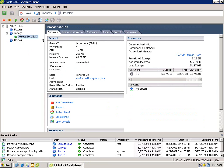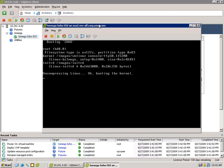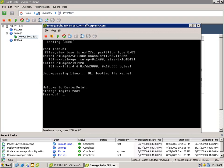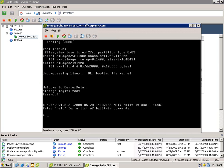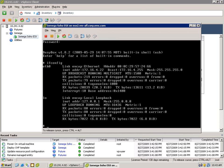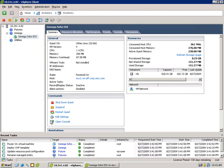Let's power it on, and we'll grab a console here and just validate that we're powered up, as well as log in using the root user. Just check that I have an IP address — I have DHCP running on my network, so run an ifconfig, and you can see it's up and running.